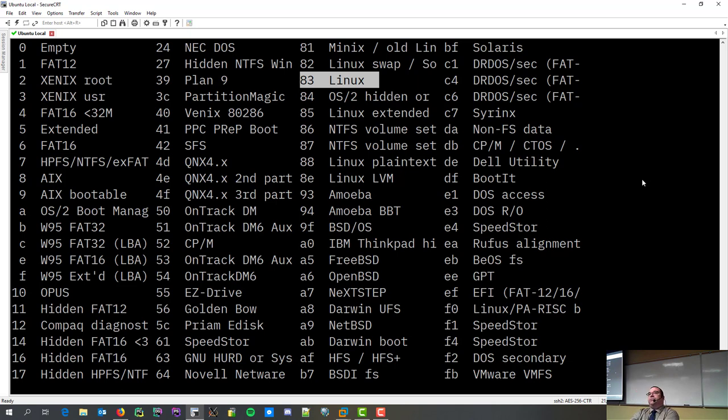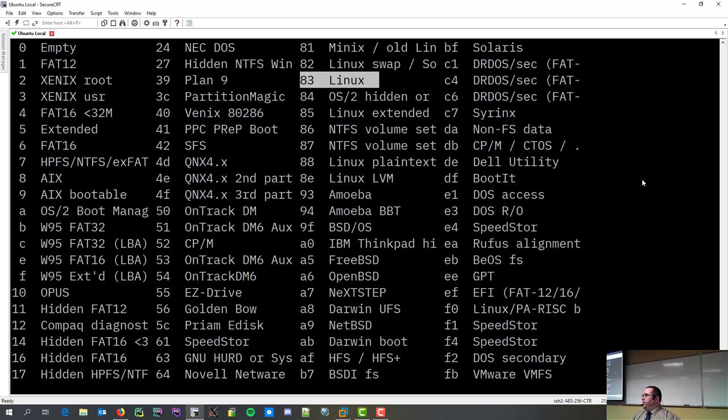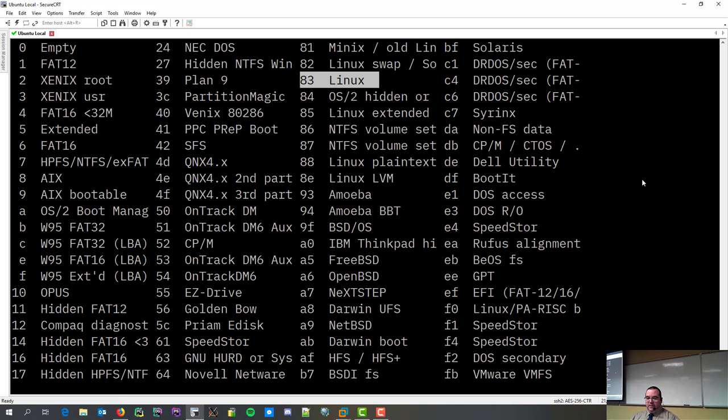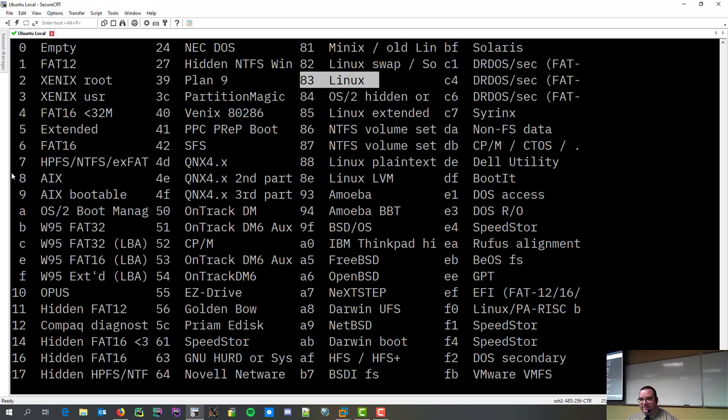the, what's the word I'm looking for? It tells the different utilities with the rules of engagement what it can do with that drive. For example, you can't create an ext4 file system on an AIX partition. Why? Because AIX belongs to IBM, and it's an AIX file system. It's not a Linux file system.